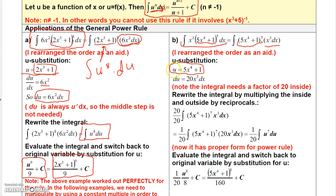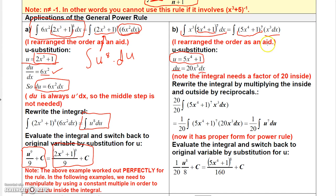Now, du is simply the derivative of u times dx. So you don't have to go through a separate middle step. du is the derivative of u, which is 20x cubed times dx. The derivative of 5x to the 4th plus 1 is 20x cubed, so du would be 20x cubed dx. Notice: if I had a 20 right here with this x cubed, then this portion would be du, but I don't have a 20.